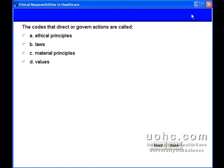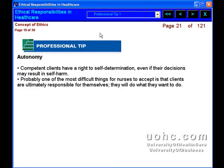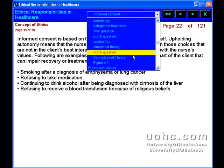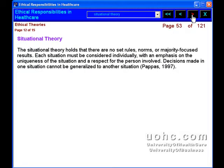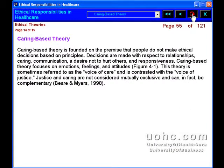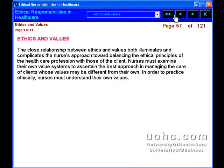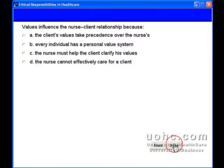And whose values determine the rightness of an action? In this course, you will learn key terms regarding ethical responsibilities, as well as the relationship among the concepts of ethics, morality, and law. You will learn about the major ethical theories and principles that have an impact on healthcare, as well as the link between ethics and values and the process involved in reconciling the potential conflicts between them.